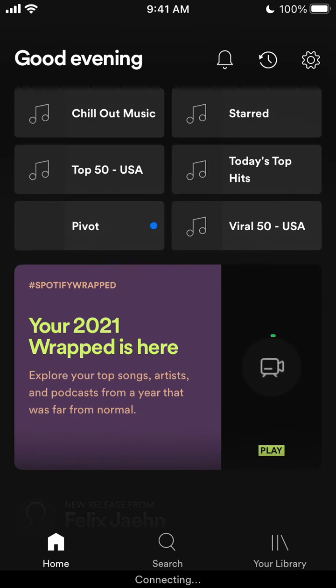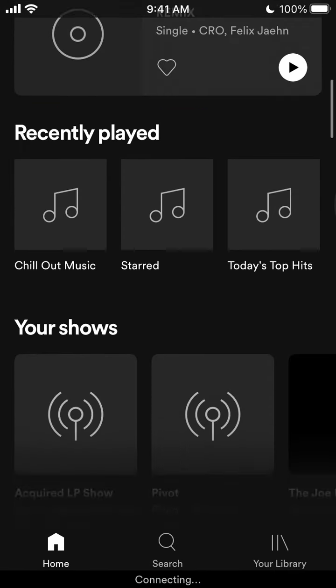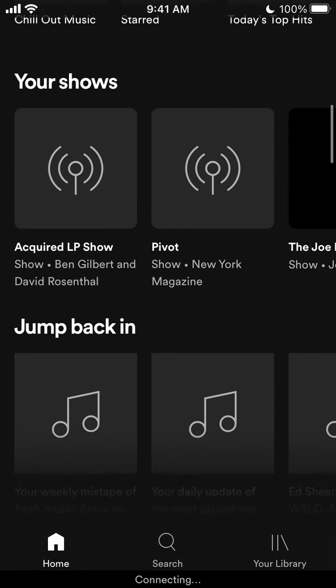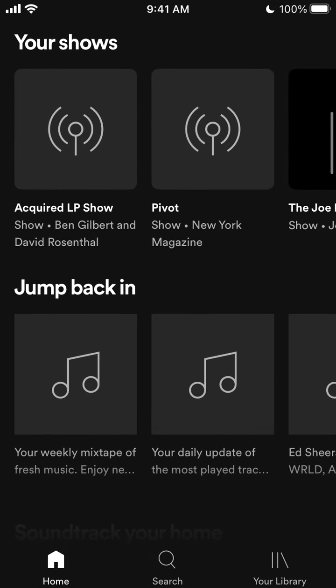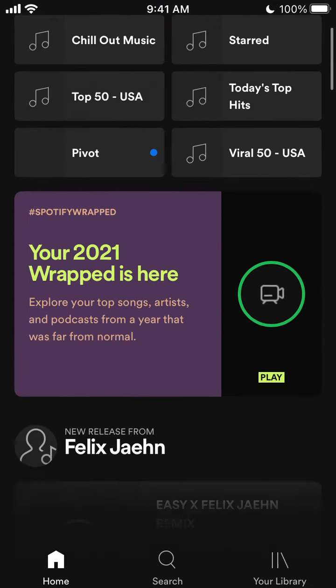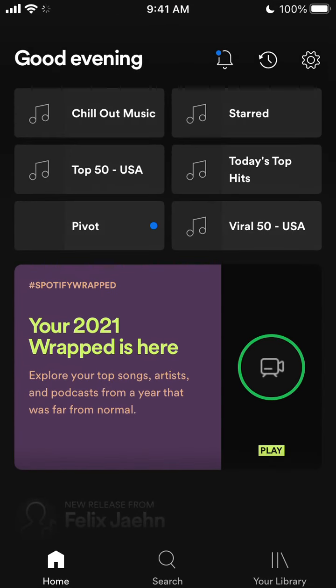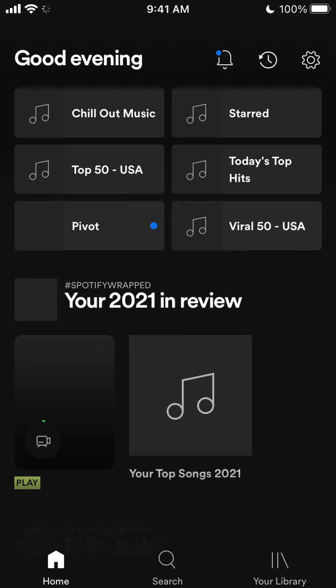I don't know why it keeps reloading, but anyways, that's the idea. You can just go to your home feed and find your Spotify Wrapped there. Hope that is helpful.